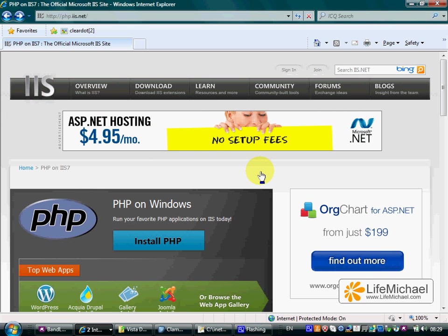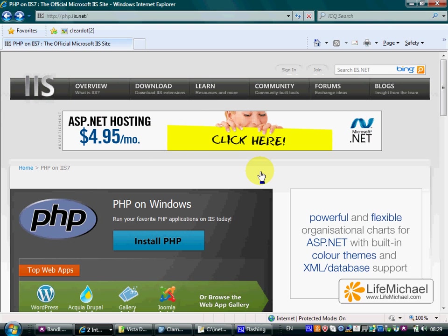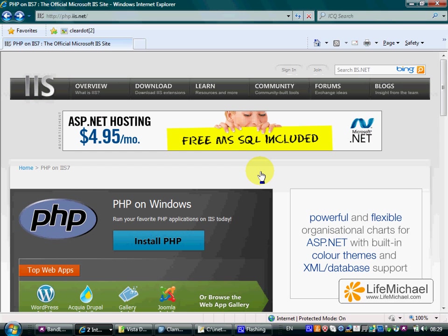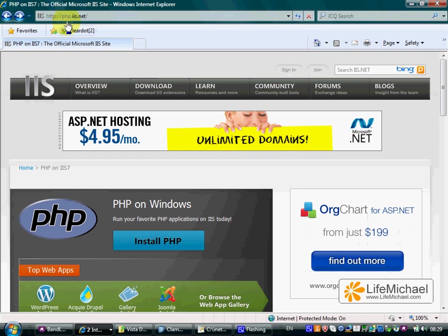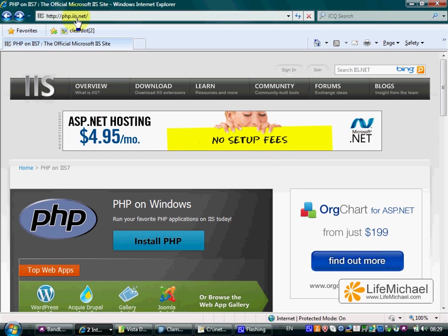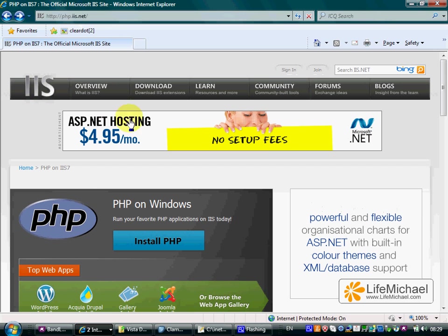In order to install PHP on your PC together with the IIS server, you should visit php.iis.net and press Install PHP.